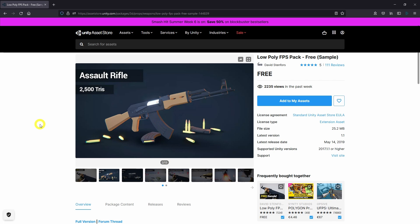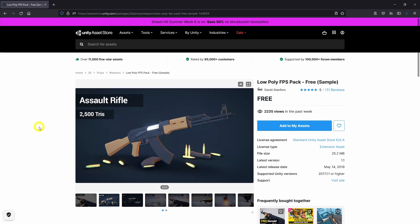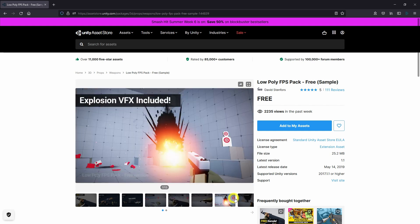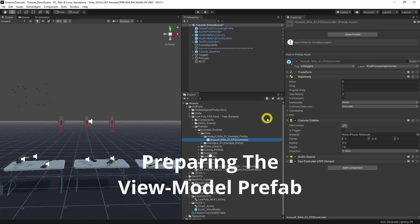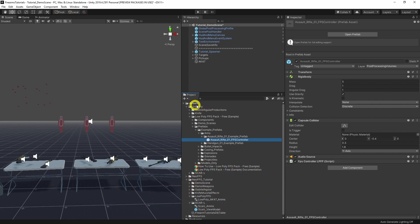The Low Poly FPS Pack is a great asset for anybody wanting a weapons pack that fits nicely alongside low poly environment and character art packs like Sinti or Just Create. Its big strength is that it has some really high quality animations which are actually quite hard to find in any style to be honest. The free sample comes with an AK-47 assault rifle and a Glock pistol, and we're going to be using the AK for this demo. I've imported the Low Poly FPS Pack into my project and moved it into a third party folder along with all the others we're going to use for this tutorial series.